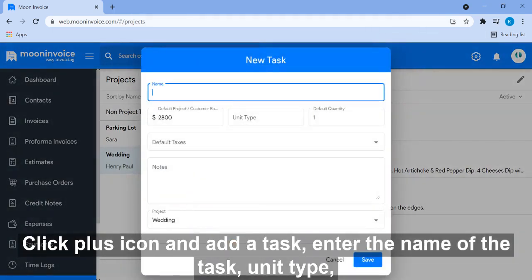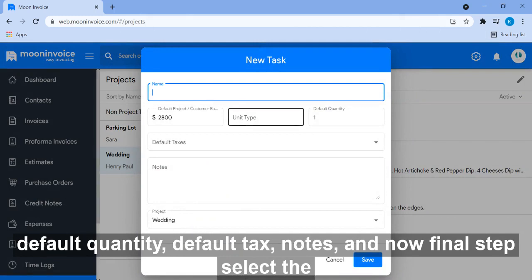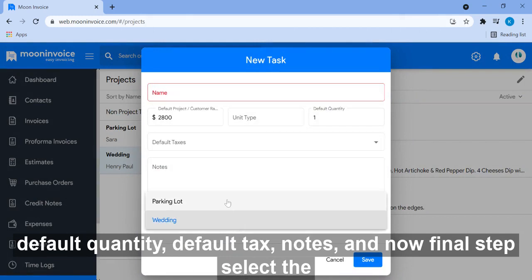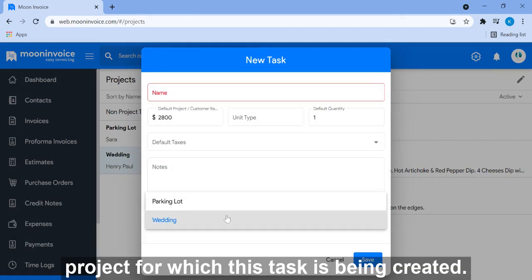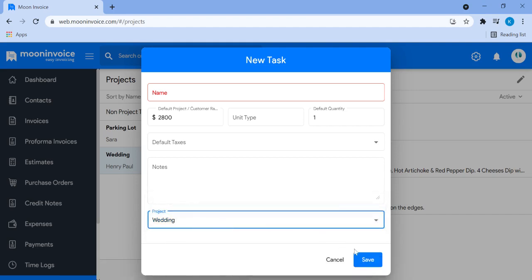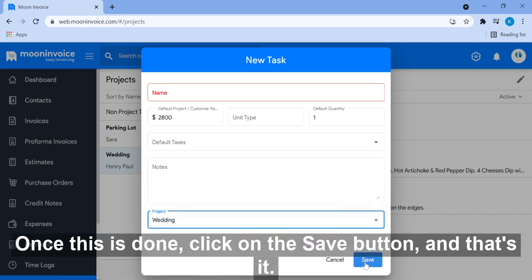Enter name of the task, unit type, default quantity, default tax, notes, and now final step select the project for which this task is being created. Once this is done click on the save button and that's it.